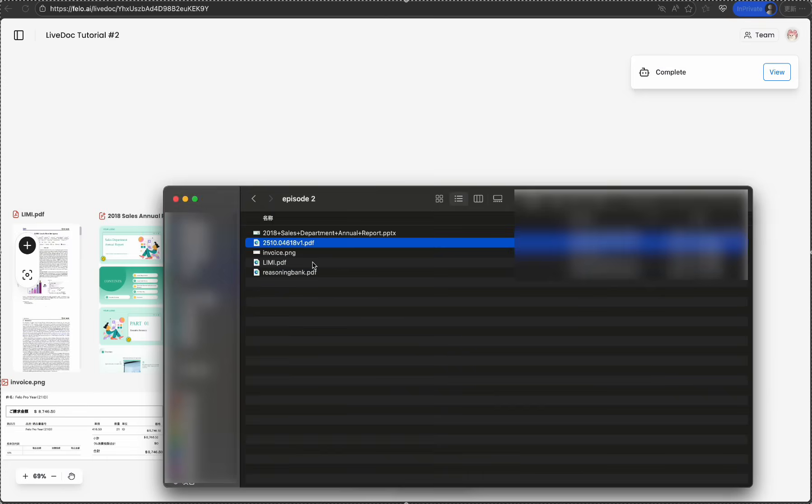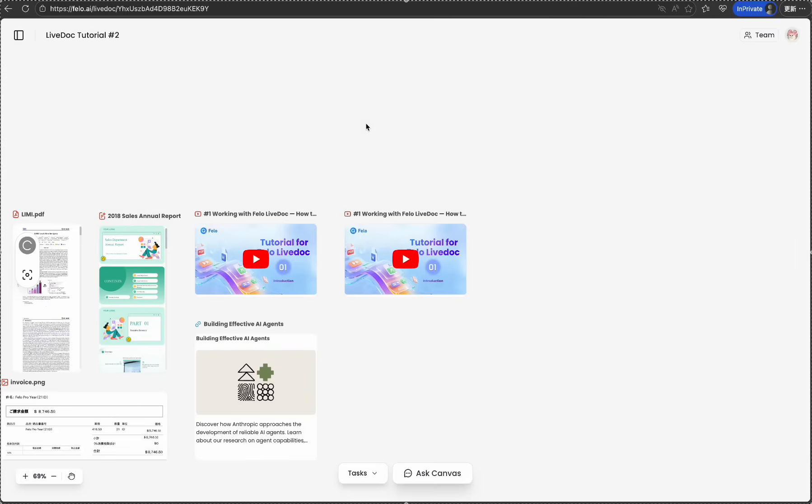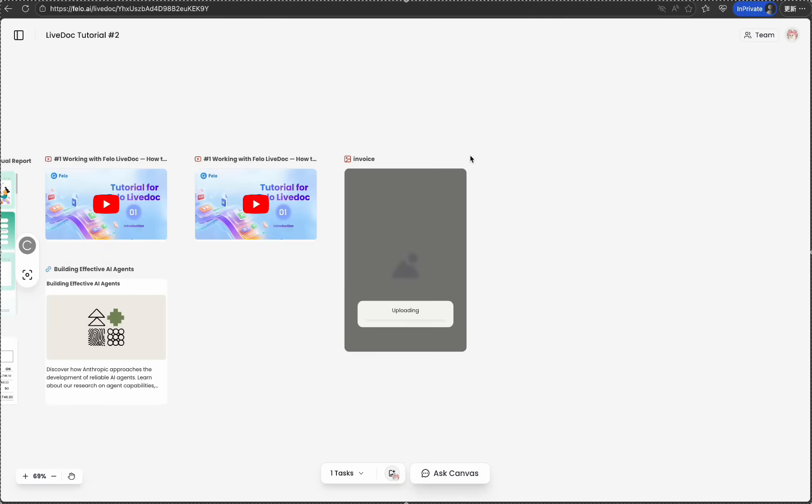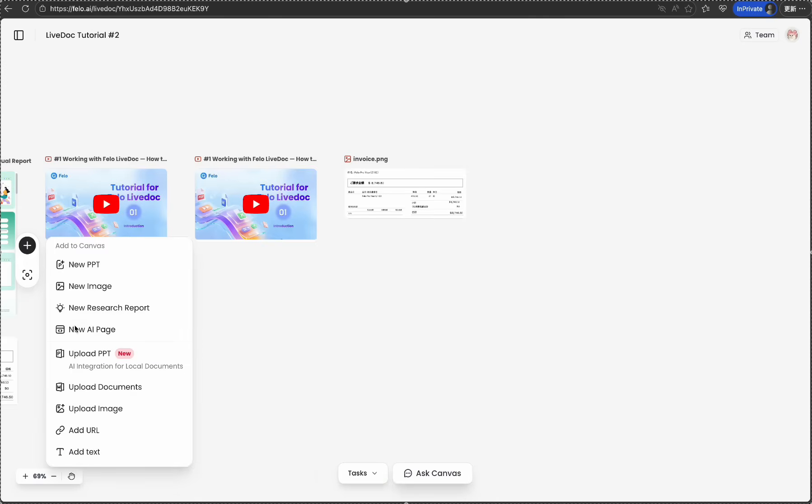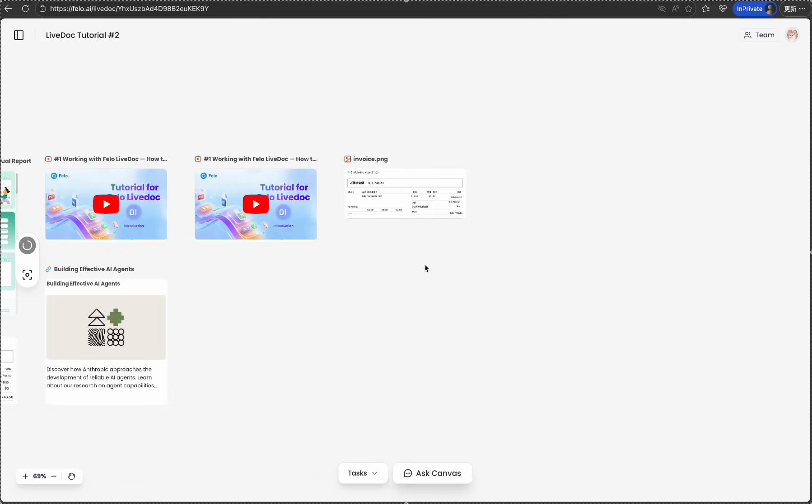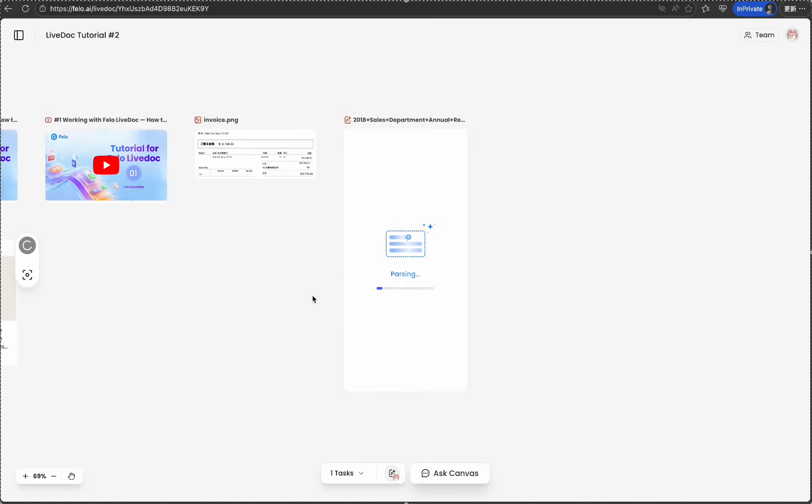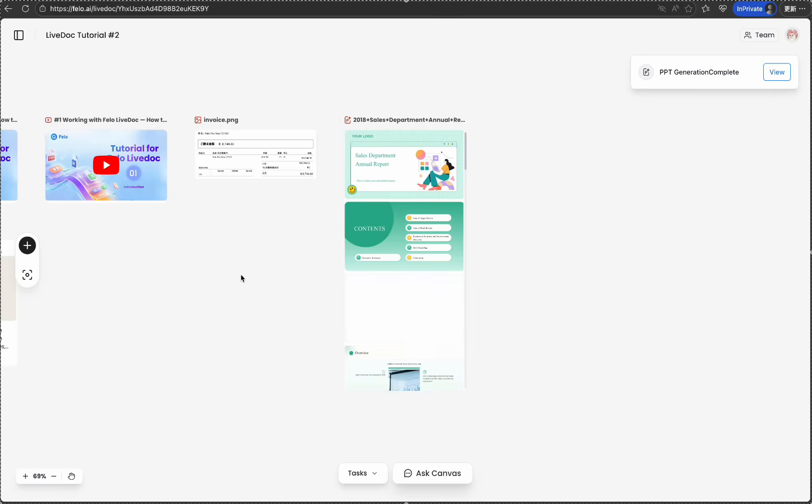I can also upload an invoice image and even a PowerPoint presentation. This will take a while since LiveDoc tries to convert your PPTX into HTML format for further AI intelligence. LiveDoc recognizes each format automatically and displays it intelligently on your canvas.